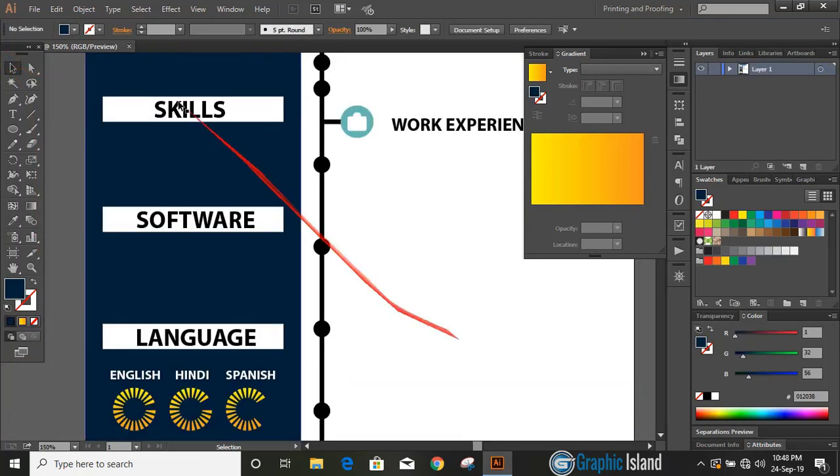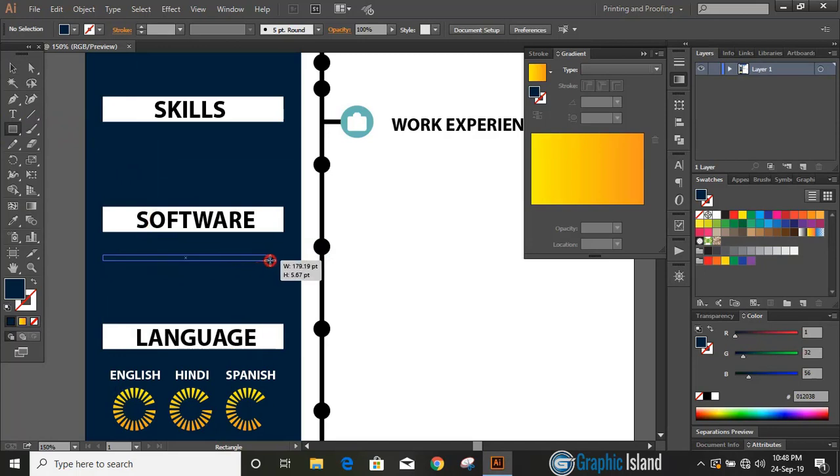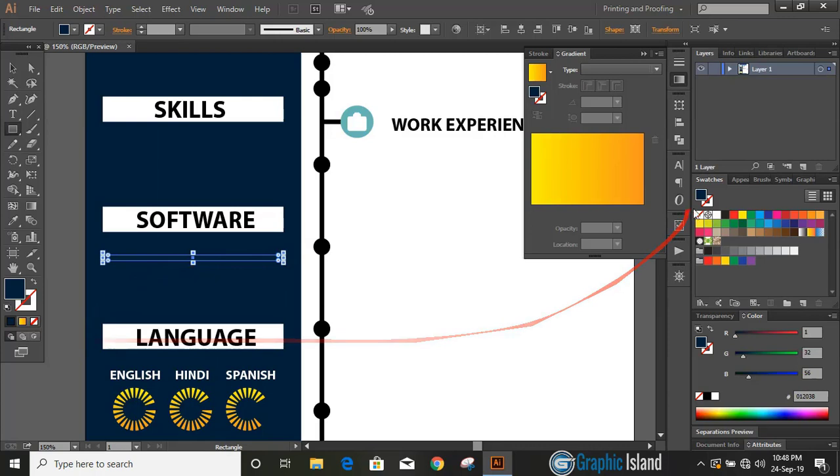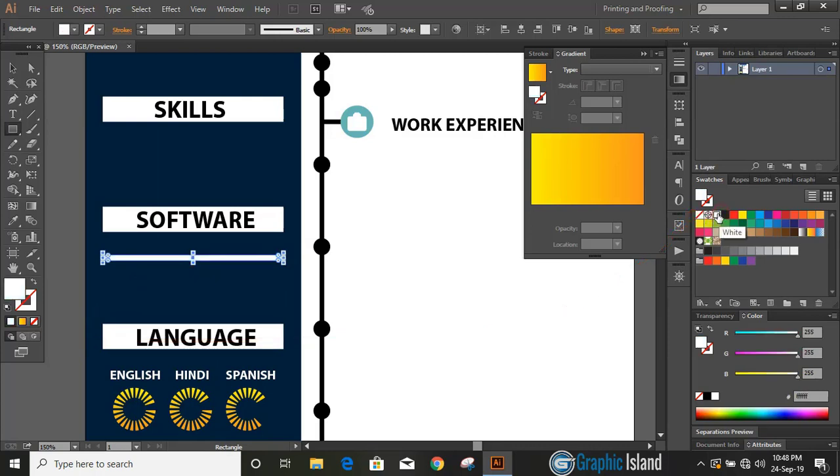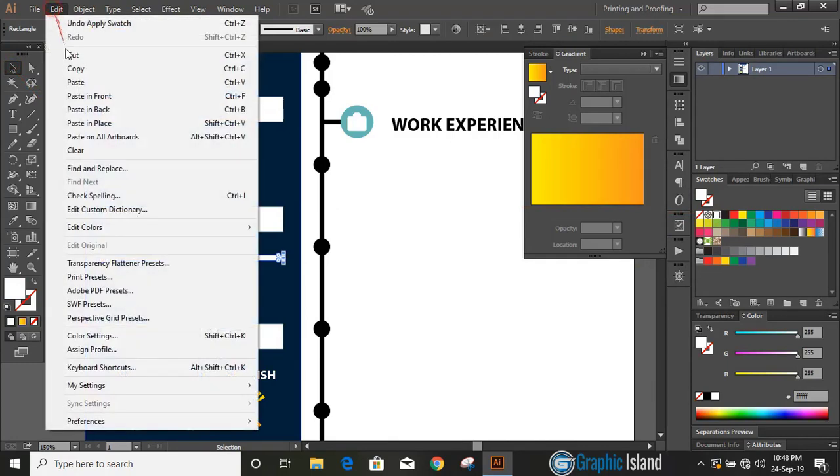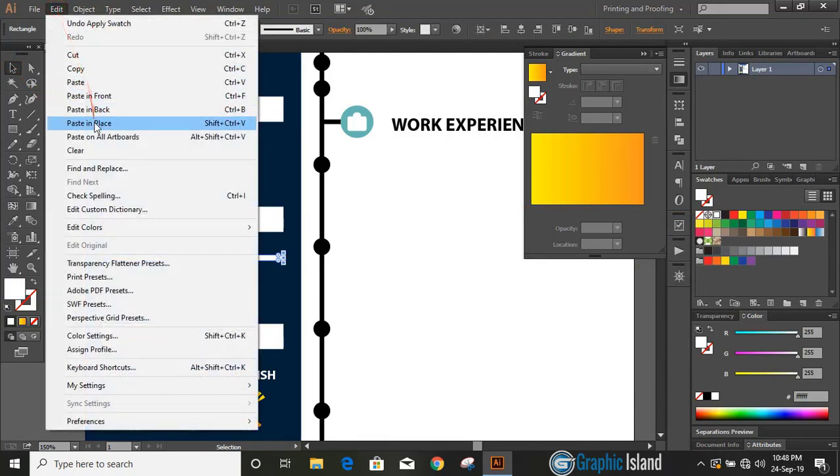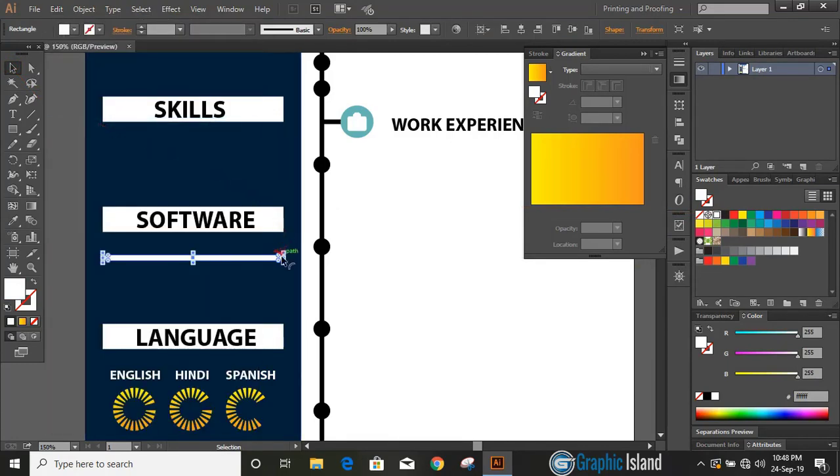Now take rectangle and draw a few small rectangles. Change the color and duplicate it. Just select it, copy, paste in place, and drag it from here and change the color.